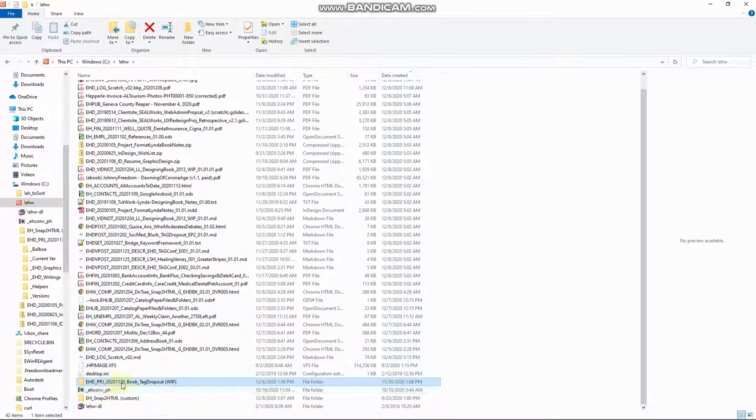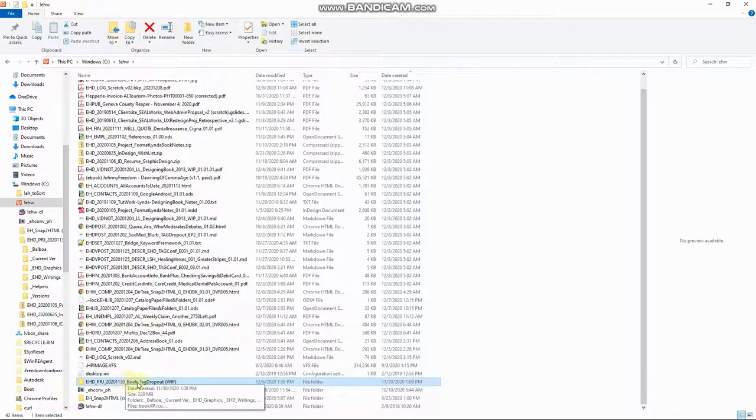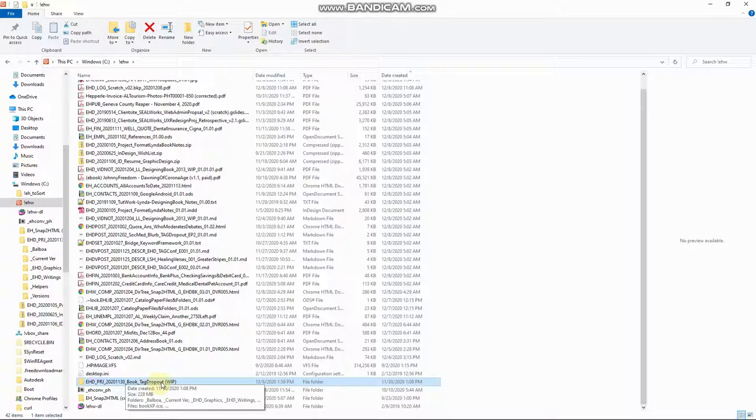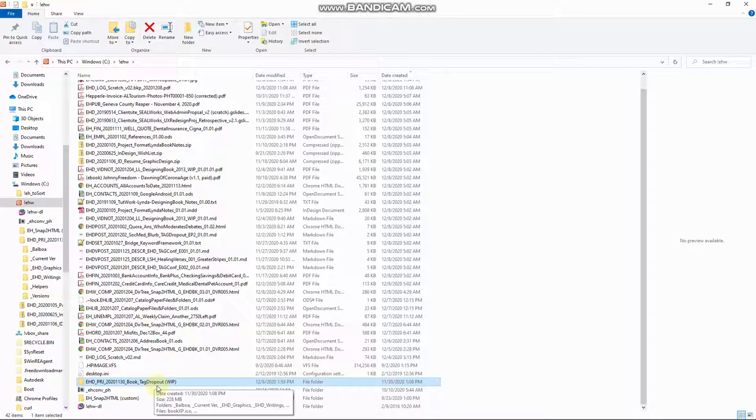And this is the date with the year first and the month and the day. And then the type of project is it's a book. And this is just a short description that will let me know what this is about if I happen to come across it later and don't remember what it is. Oh, tag dropout, that's my book.